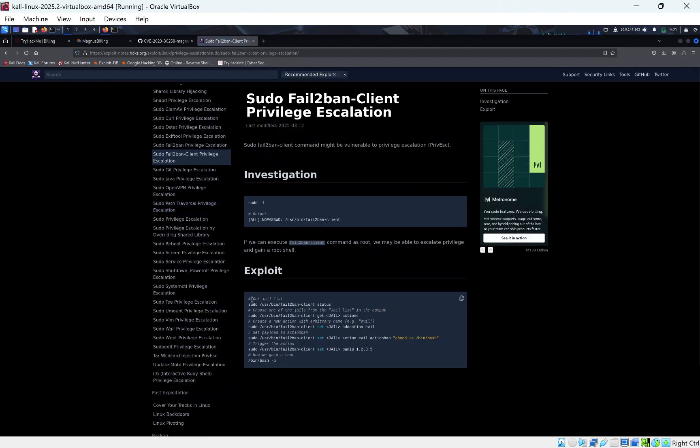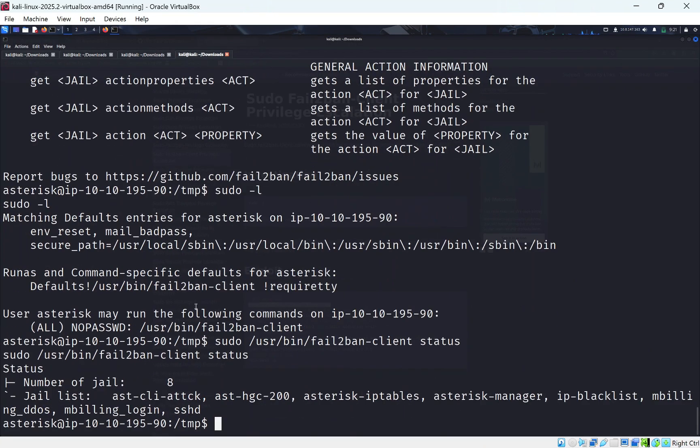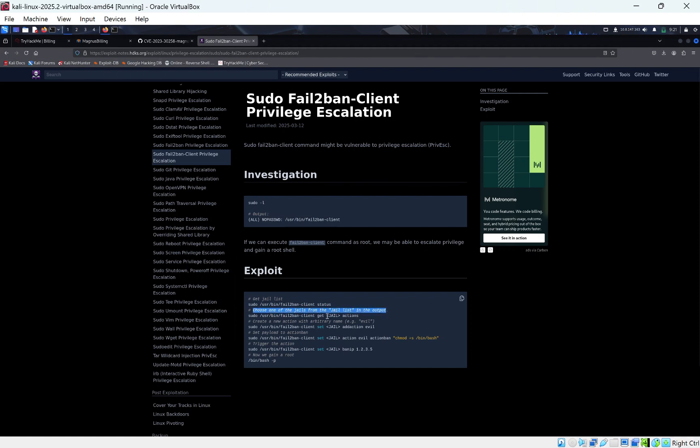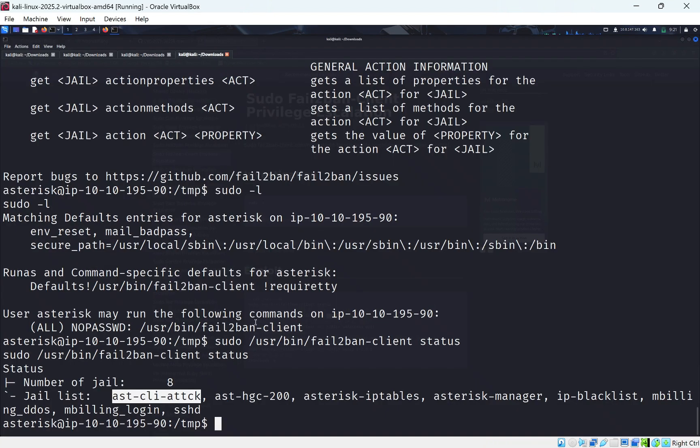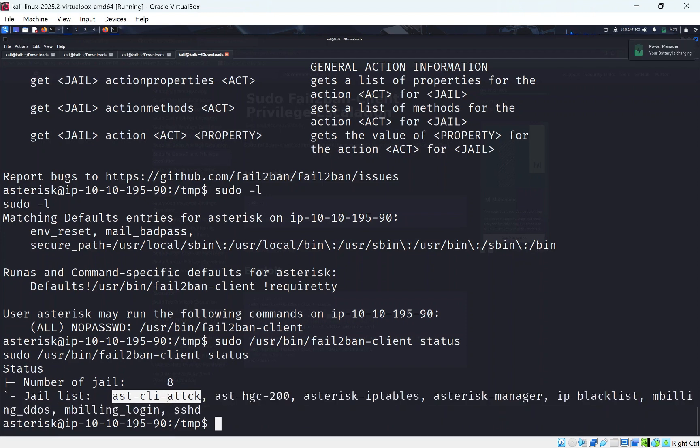So we can see here get jail list. So if we do this command, this will show us our jail list. And we can see we're using this one as our jail which I'll talk about later. Well right now. So we can see choose one of the jails from the jail list in the output and this will be the jail we'll be choosing. All that's important is that it's in this list here, the jail list. So we can see we've got quite a few to choose from. But I'm going to choose this one here.